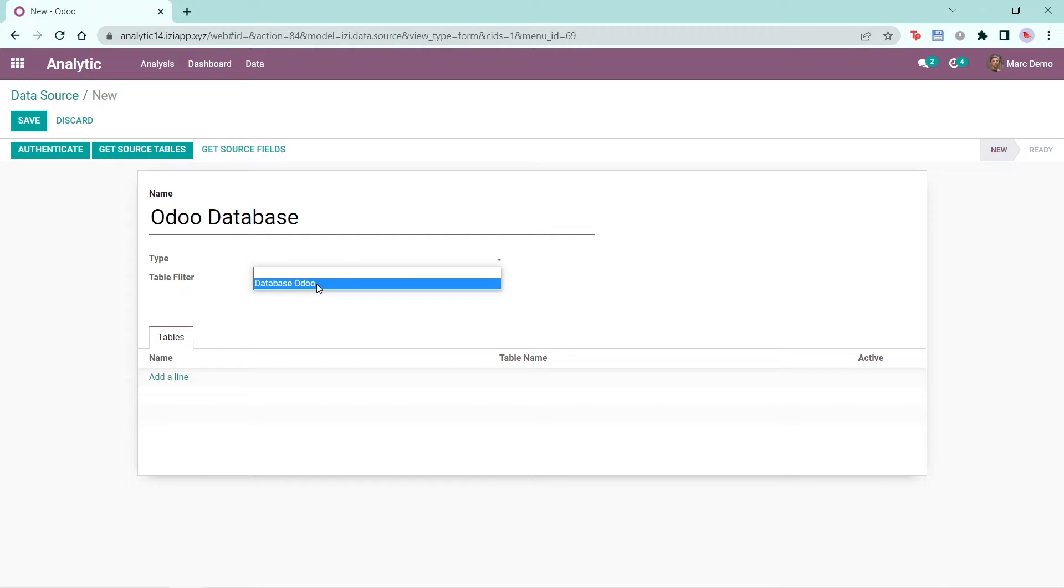If you buy the connectors that EZ provides, such as the data connector for MySQL or PostgreSQL and many others that EZ will provide in the future, you'll be able to select those as the data source. Here, I will select Database Odoo.